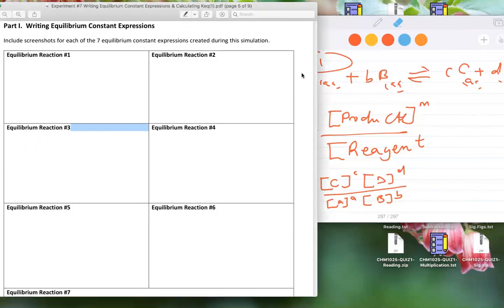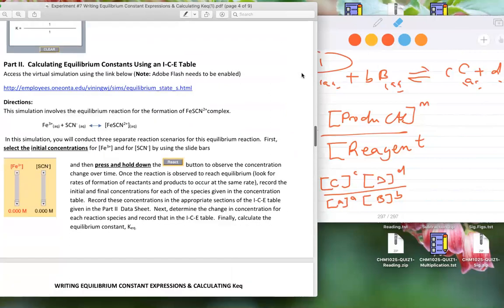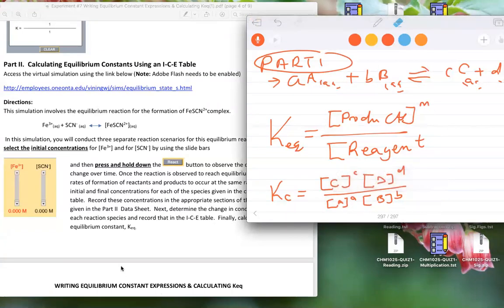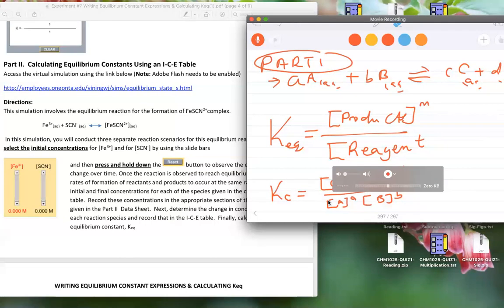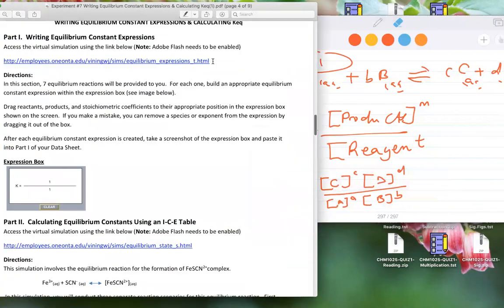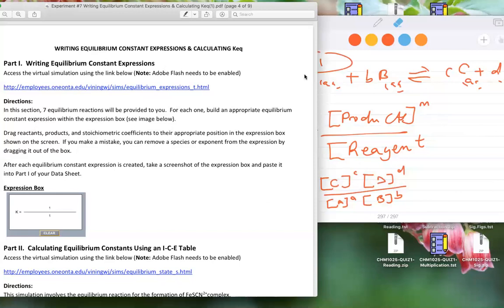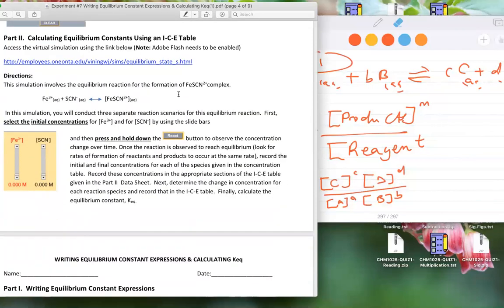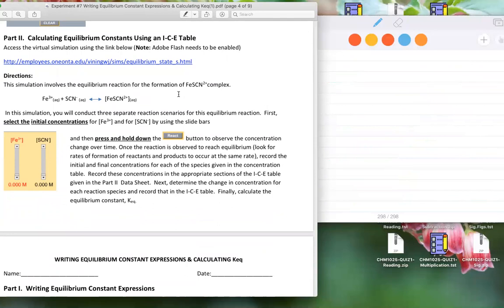Part two is a simulation on how to calculate the equilibrium expression. You will find the concentration of the products and the concentration of the reagents, then plug those values into the Kc equation. You will calculate for several runs — run one, run two, and run three.